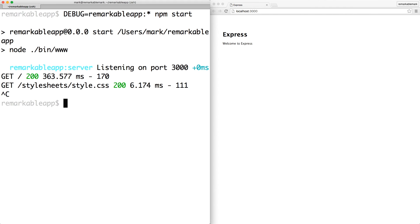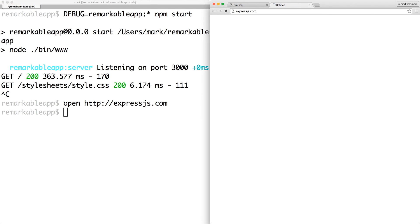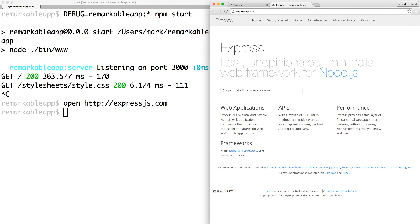If you're interested in learning more about Express, you can check out the official website. And that's all it takes to generate a basic Express web application.